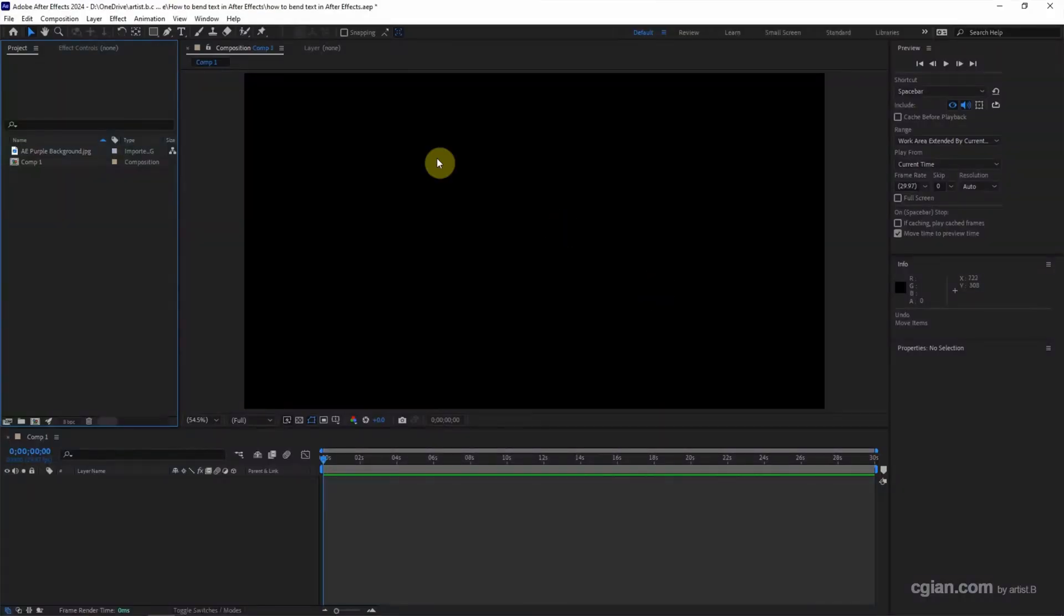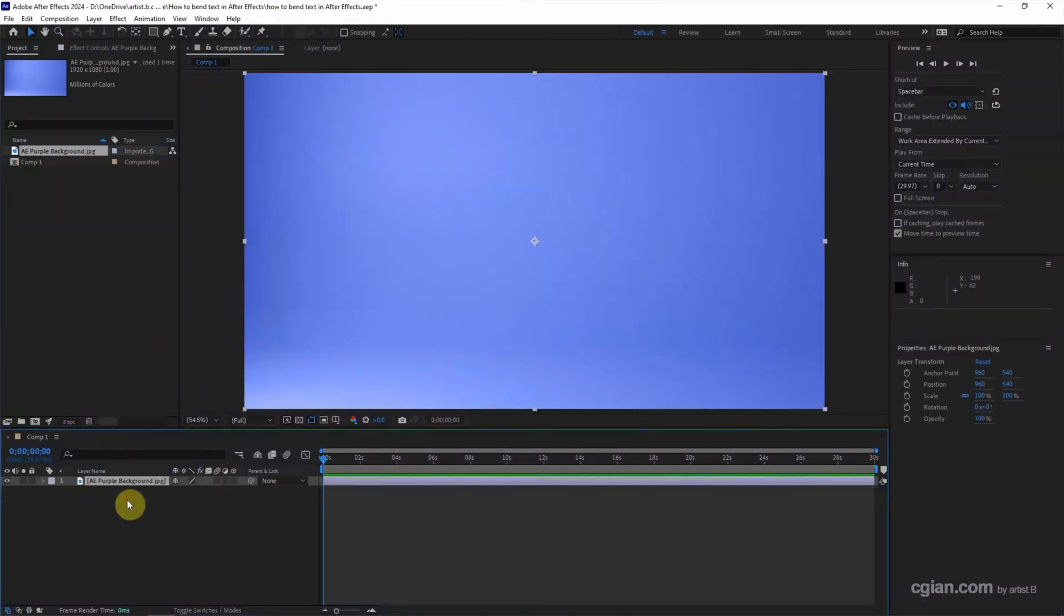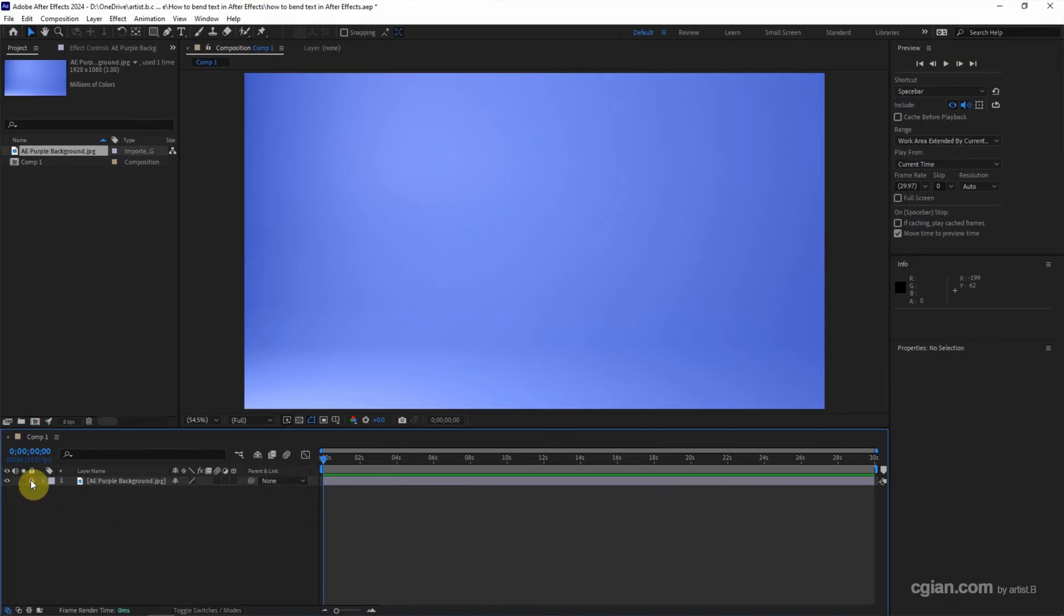After starting After Effects, I click and drag an image as a background of the composition, and then I lock it.